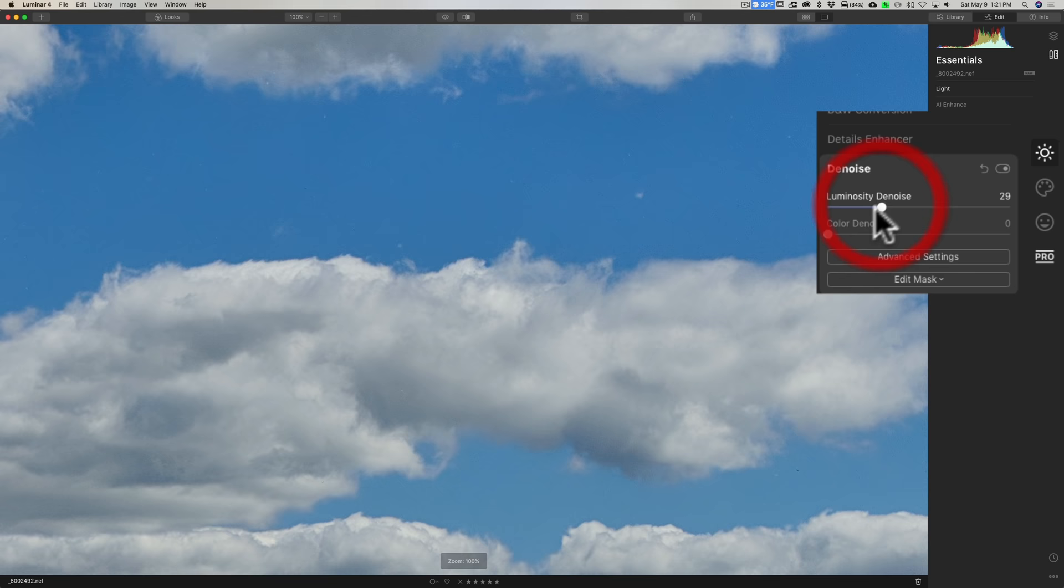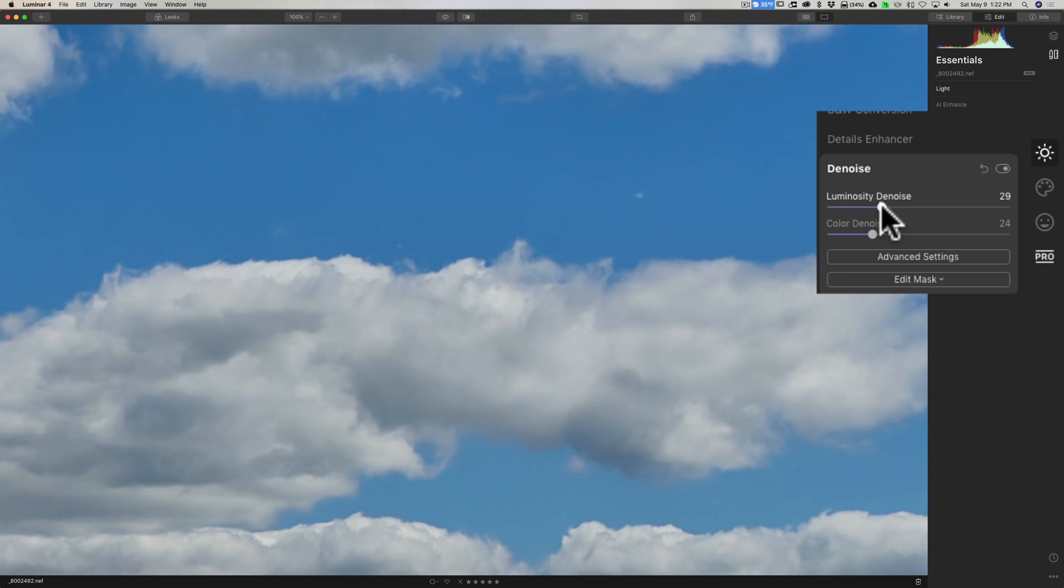In Luminar, denoise is under the essentials tab and it's down here. So come in here, zoom in on the image, move the luminosity denoise to the right, color denoise to the right, wait a second for it to render.